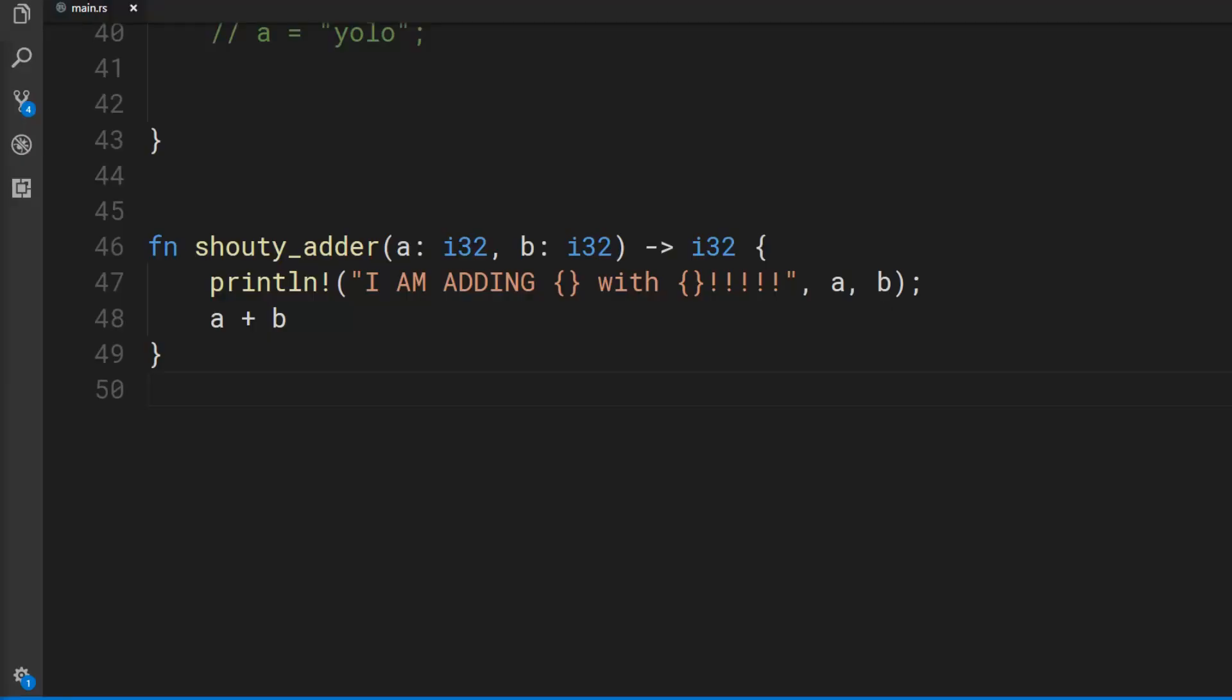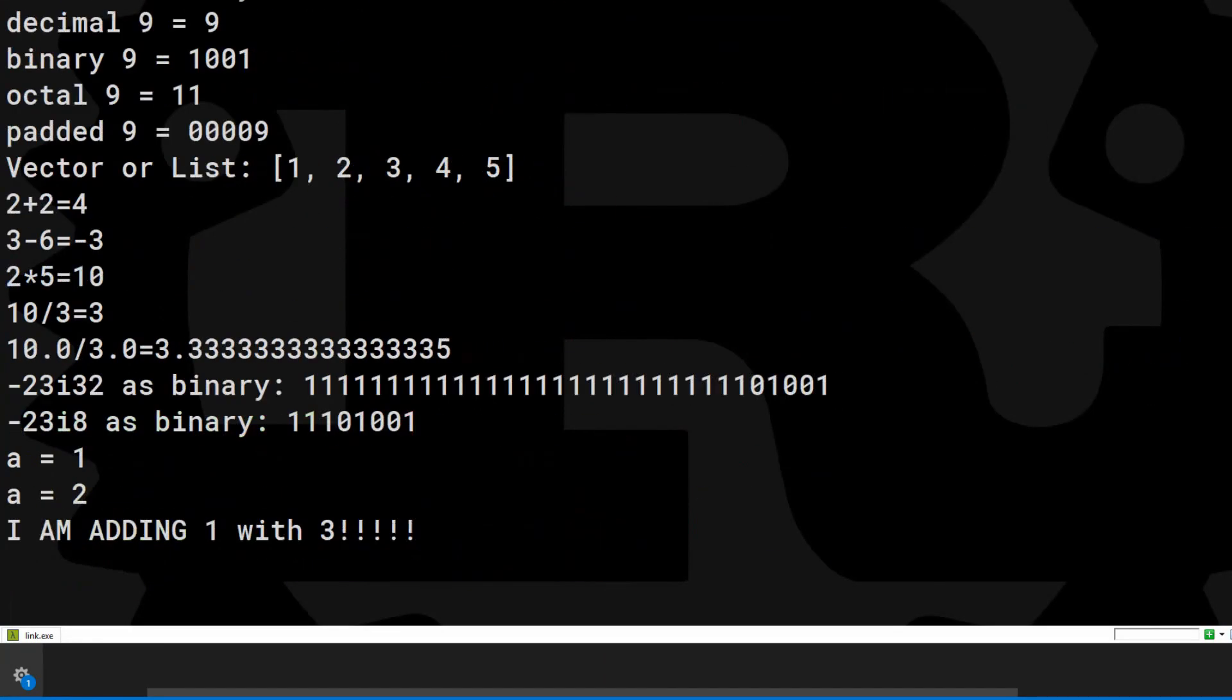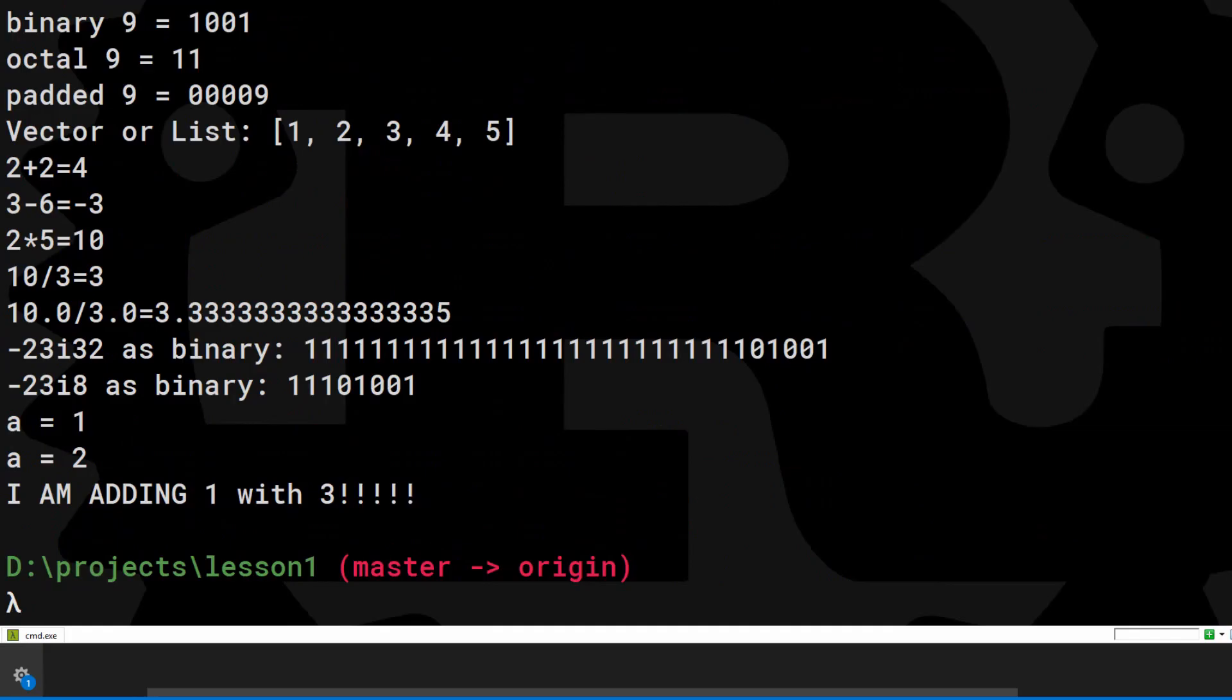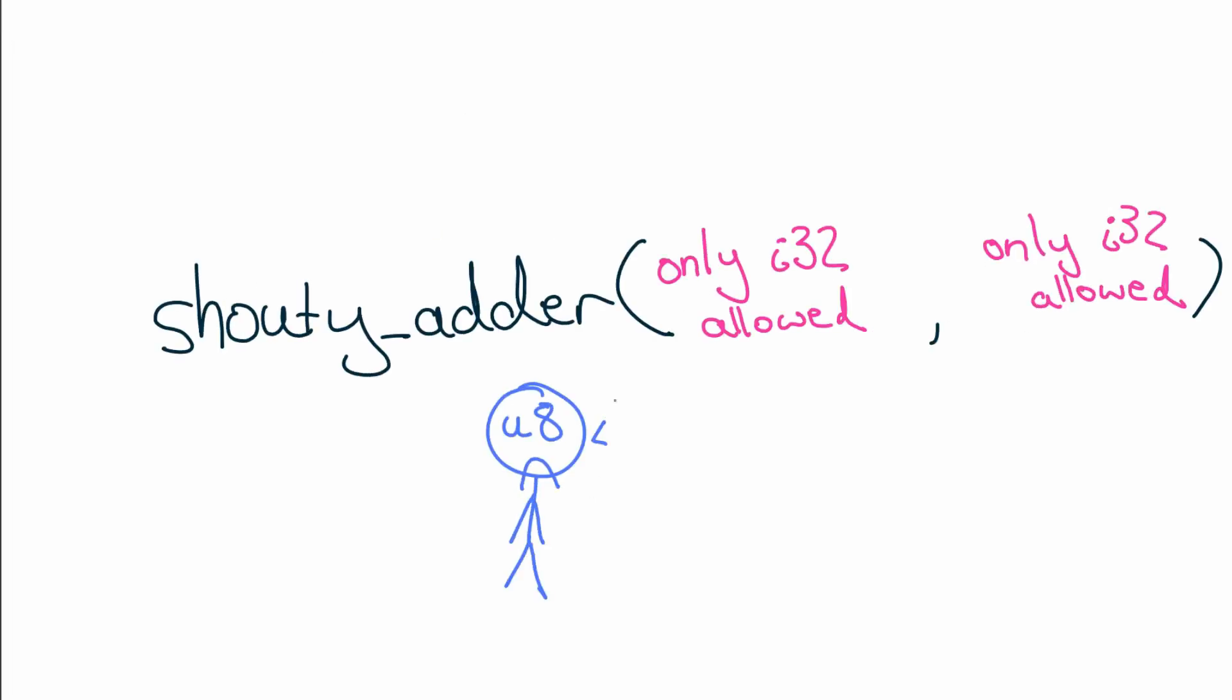Functions let you reuse computation. They're like a recipe. They have a name, take in arguments and do stuff. This one shouts while it adds integers. It returns an integer. You can write this function so that it works for all summable numbers but that's for another time.